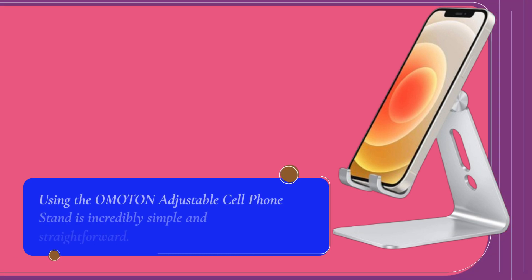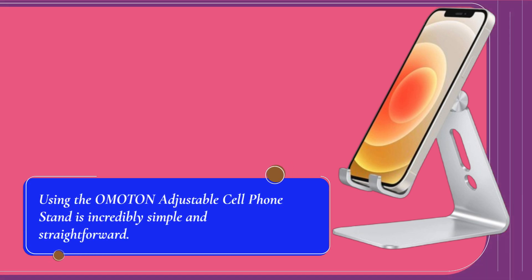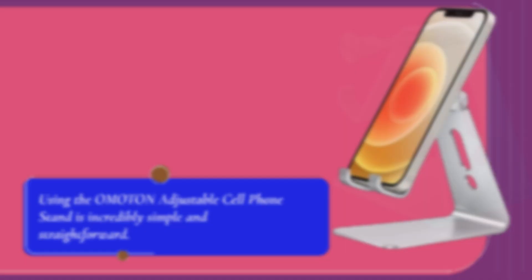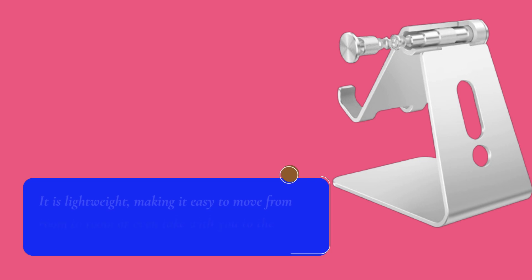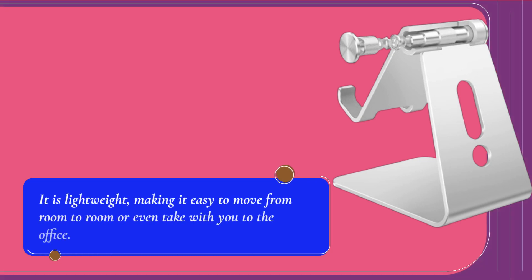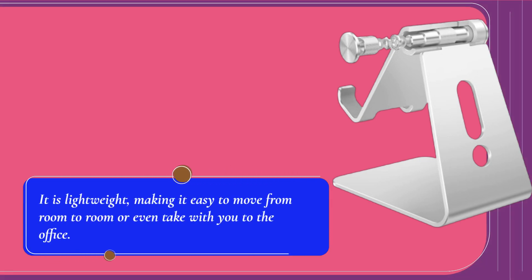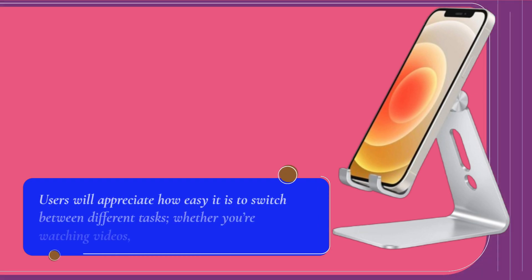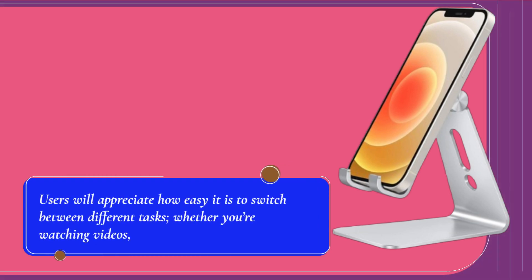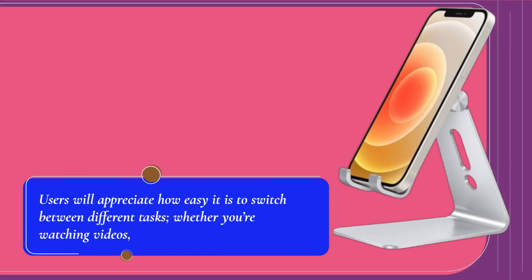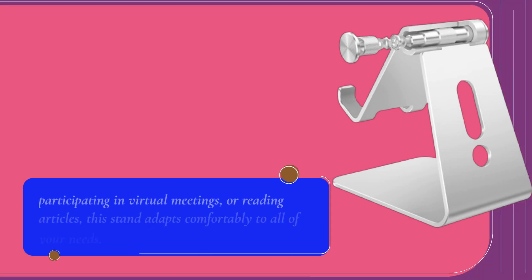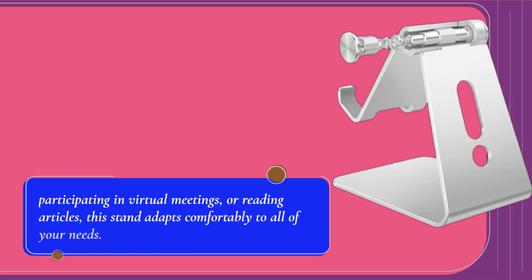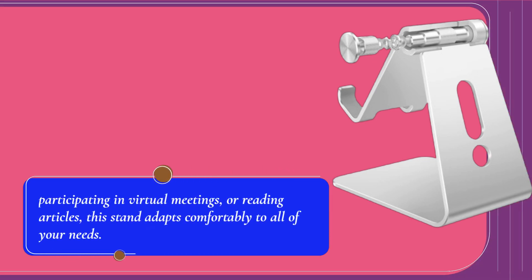Using the Omaton Adjustable Cell Phone Stand is incredibly simple and straightforward. It is lightweight, making it easy to move from room to room or even take with you to the office. Users will appreciate how easy it is to switch between different tasks, whether you're watching videos, participating in virtual meetings, or reading articles. This stand adapts comfortably to all of your needs.